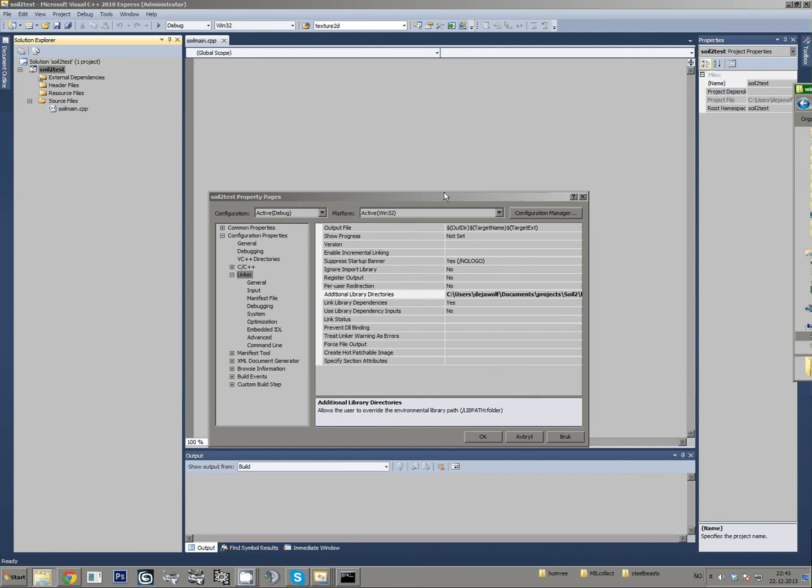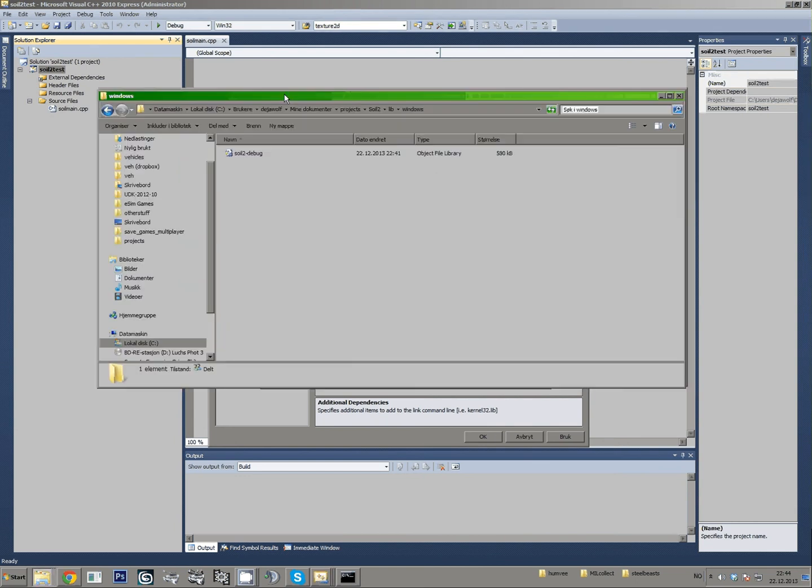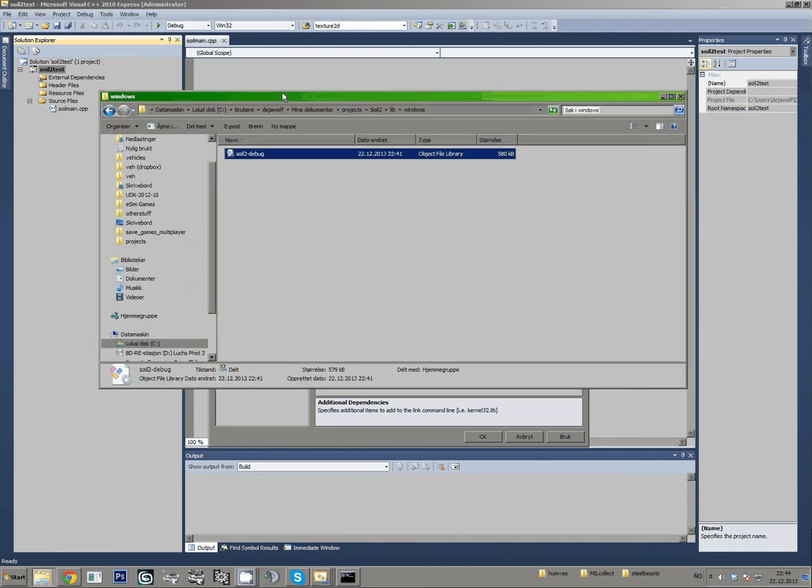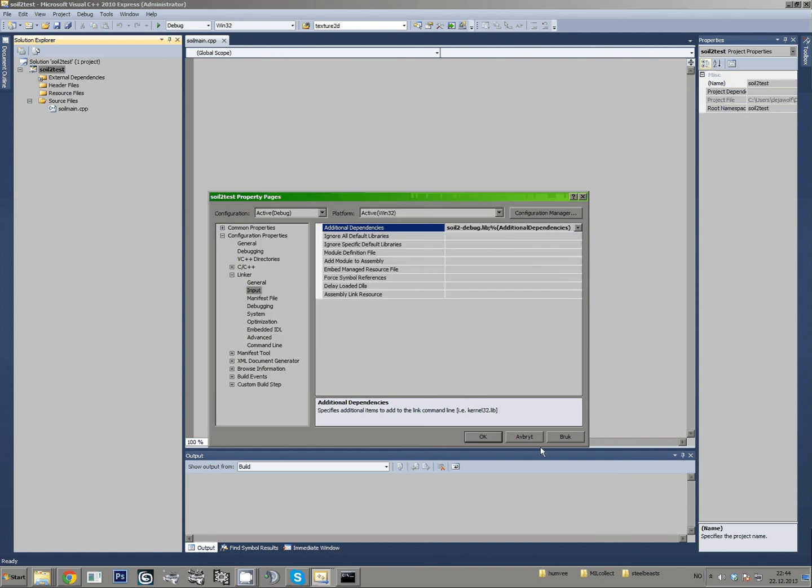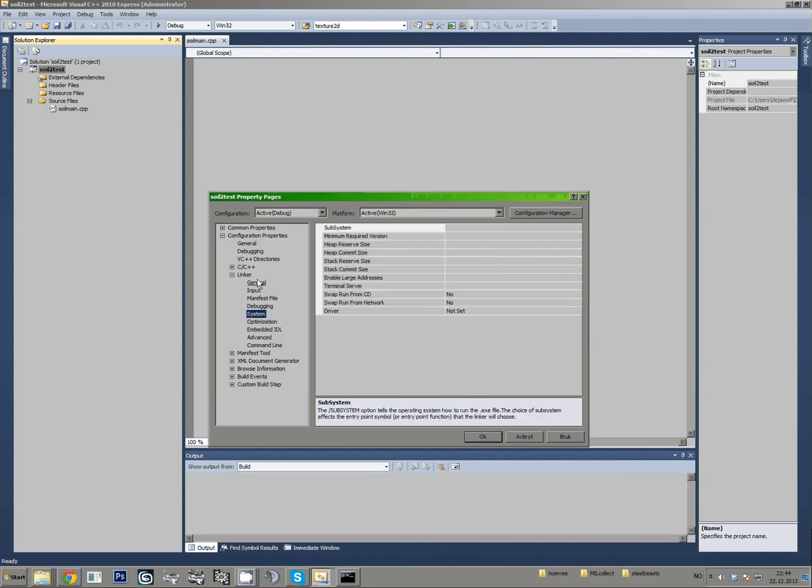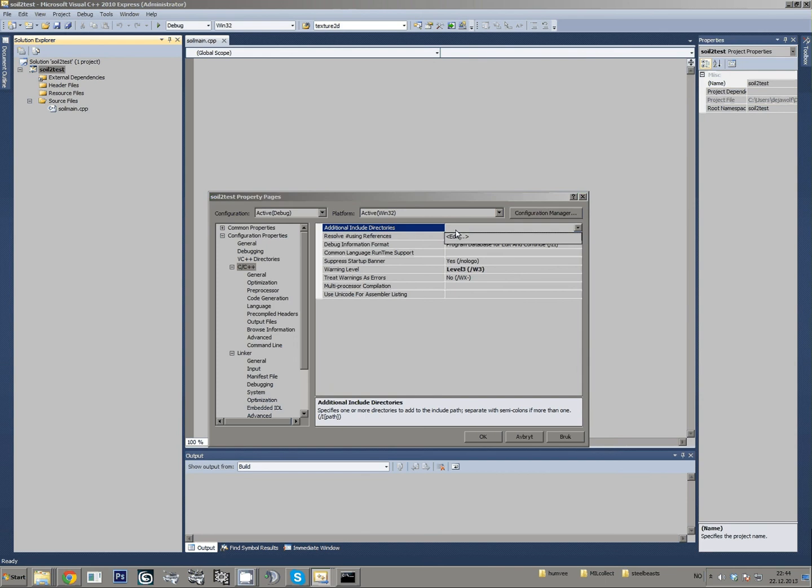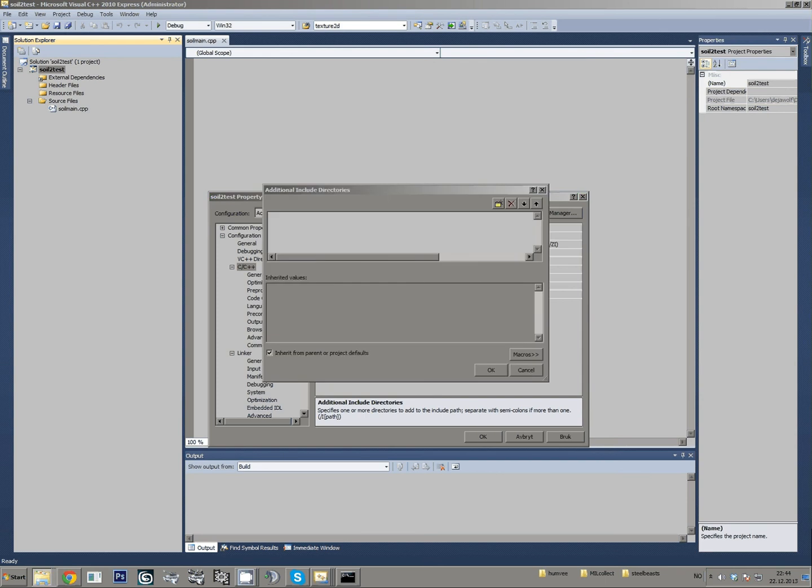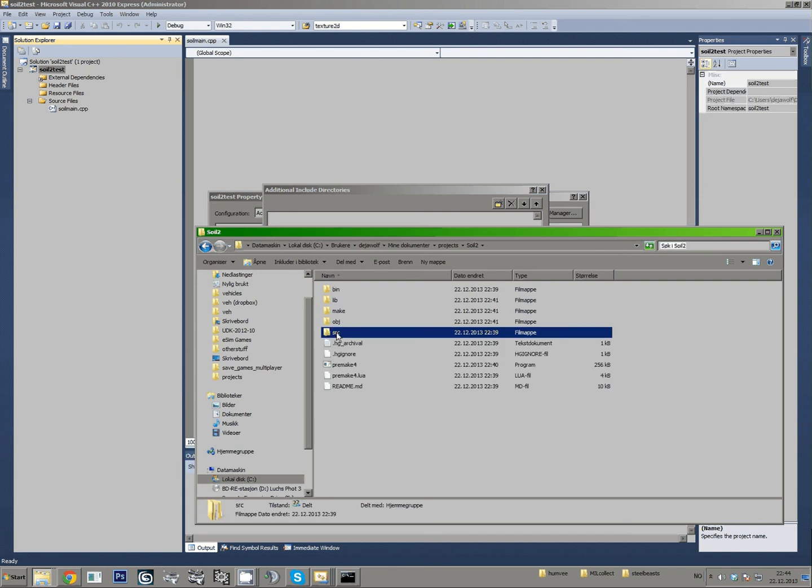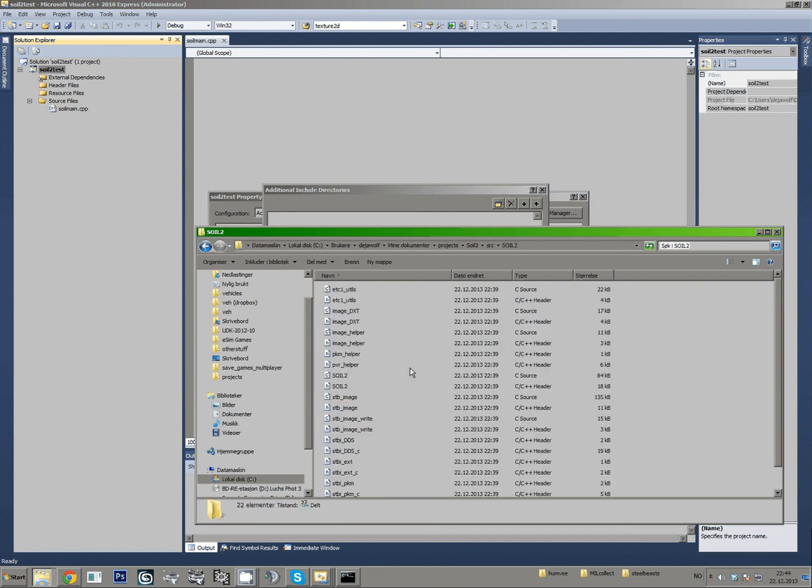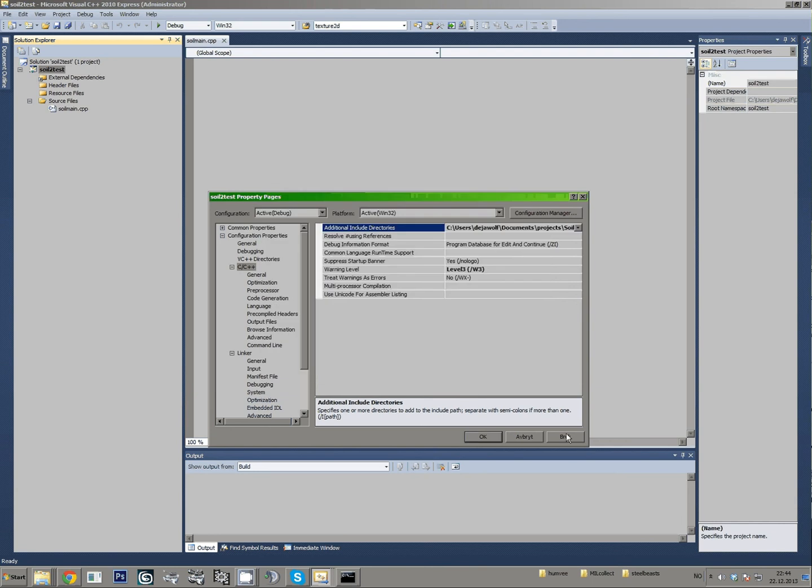And in the input, let's find the name of the lib file. SOIL2debug.lib, I think it's called. And additional include directories. SOIL2debug. Like that. I hope. And that should be it. You should be ready to implement it into your project.